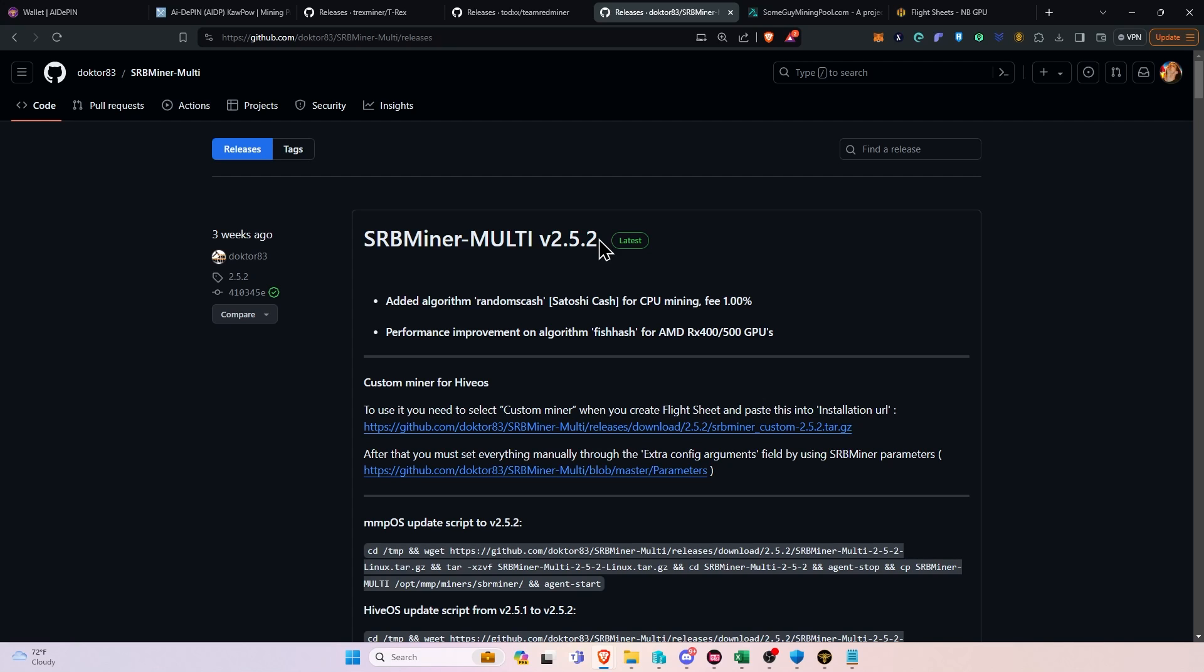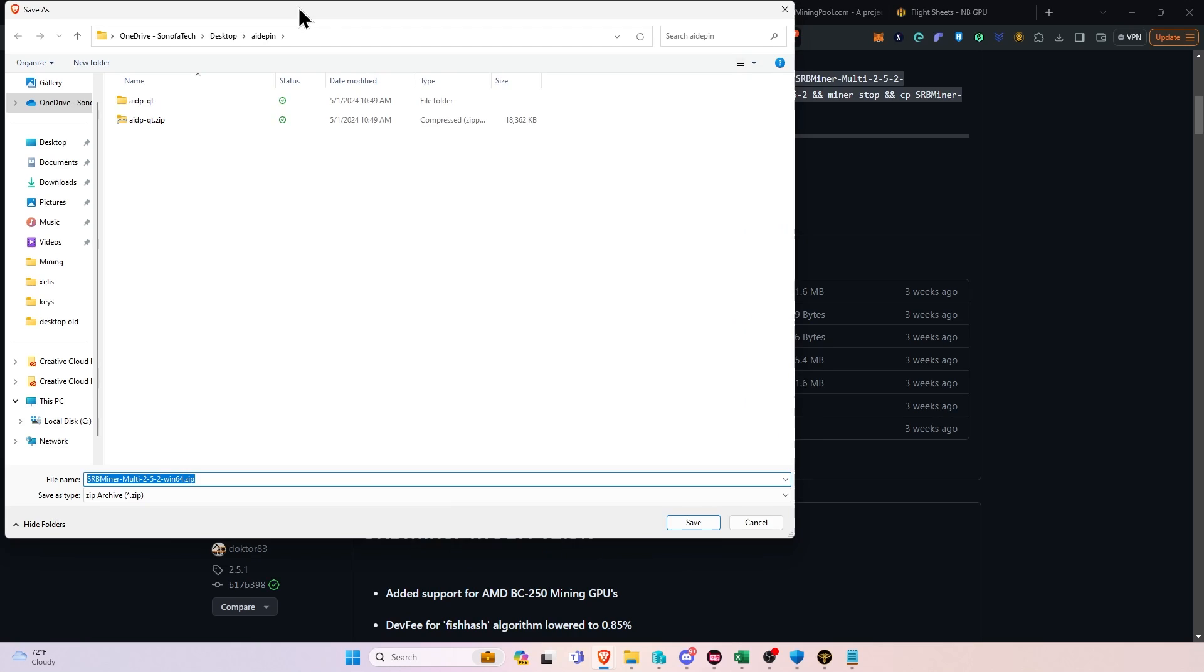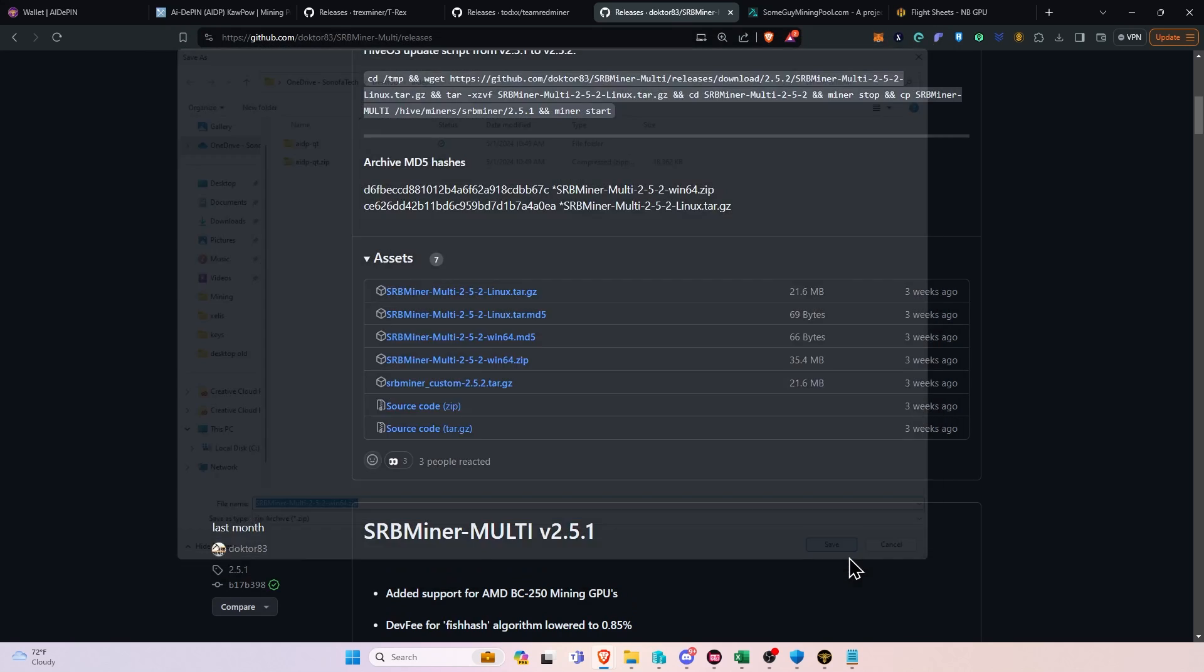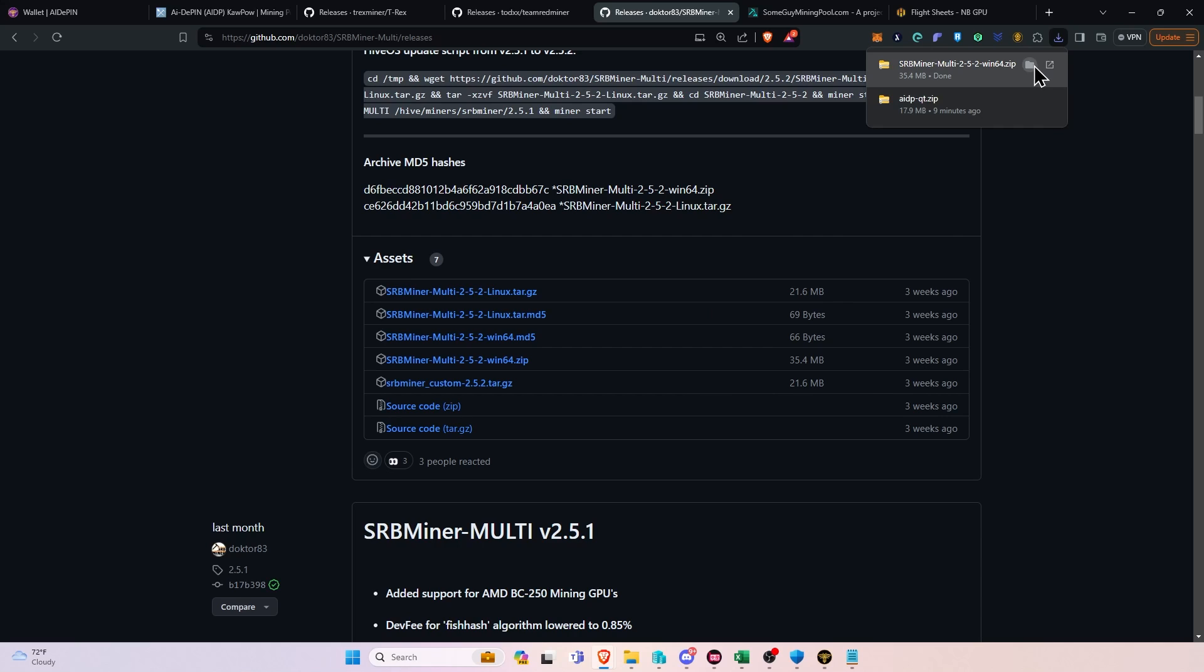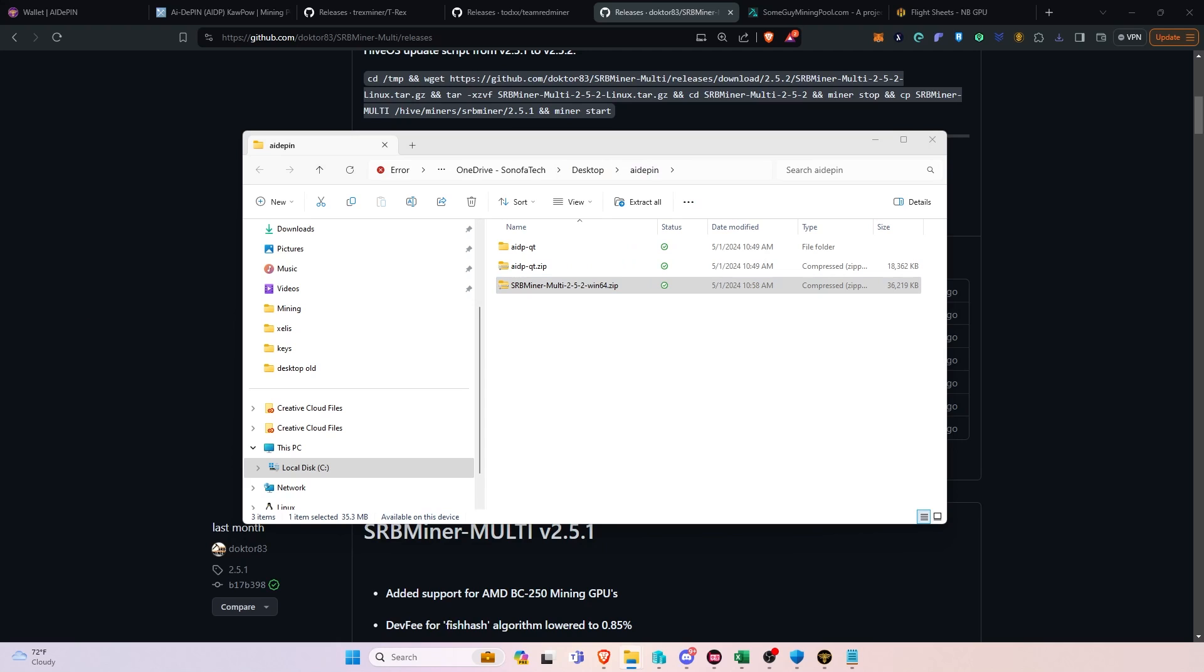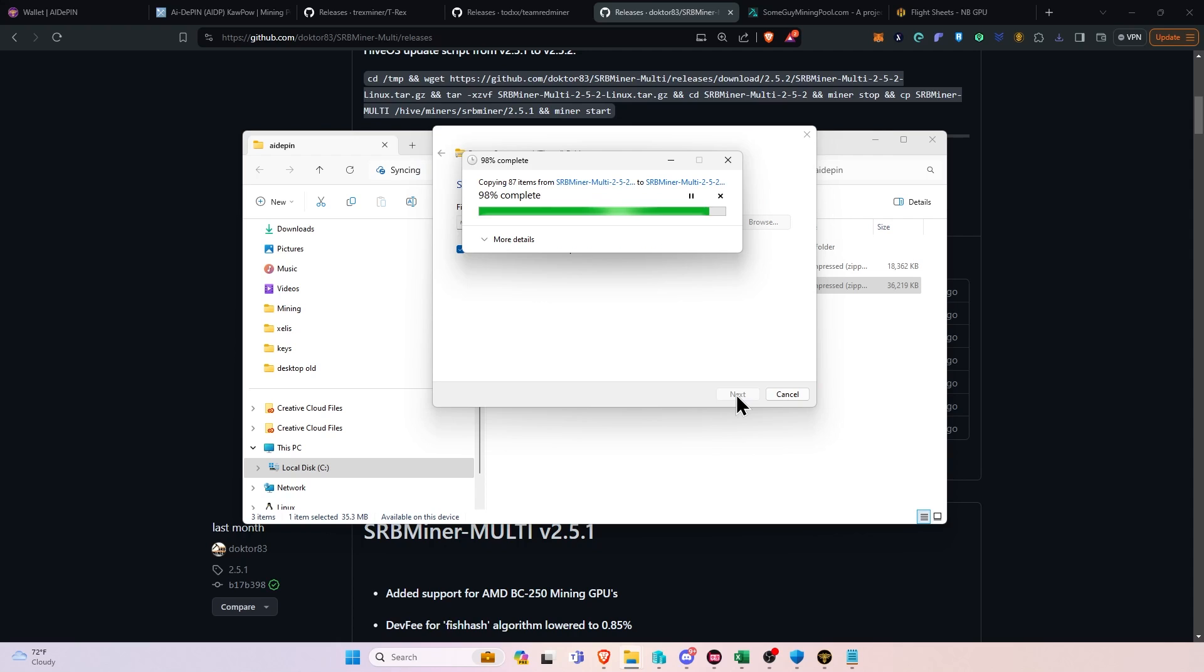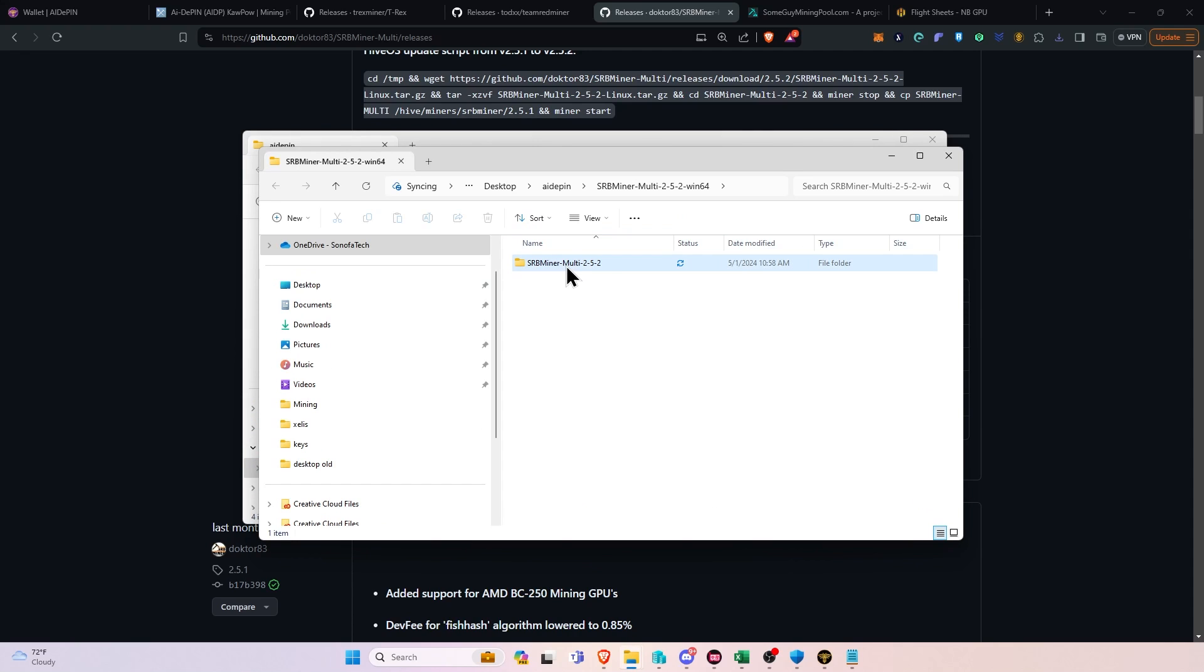So today, we're going to go over SRB miner. Now, I'm going to show you guys how to do it on Windows as well. And then we'll move on to Hive OS. On Windows, you're going to want to check the description below and head on over to the GitHub for SRB miner. Scroll down on their release page and find the release for Windows 64 and click that. Once again, it's going to ask you where you want to download it. And we want to download it into our AIDPIN folder that we put an exception for within Windows and click save. Once it's downloaded, we're going to go ahead and browse to that folder. We're going to right-click and say extract all.